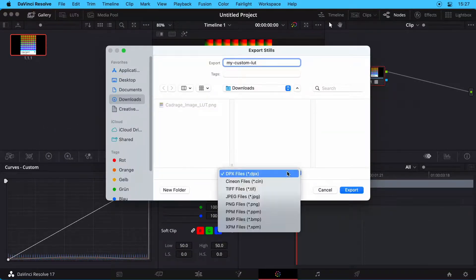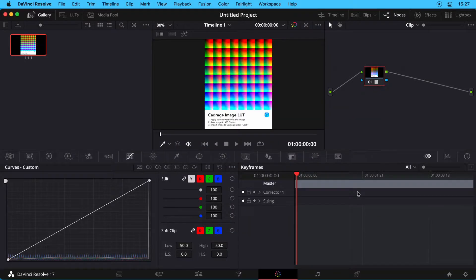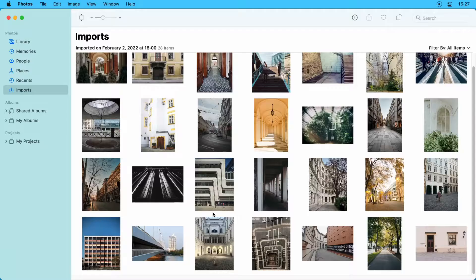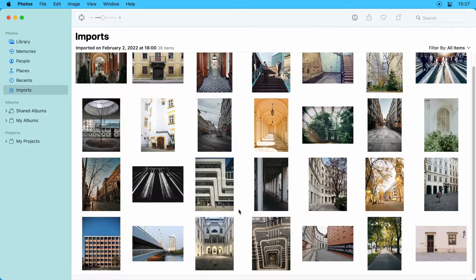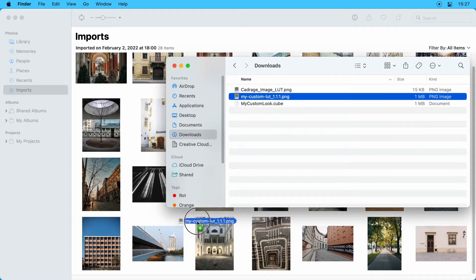Make sure to select PNG as your export format. Add the PNG to your Photos app so you can access it on your device.